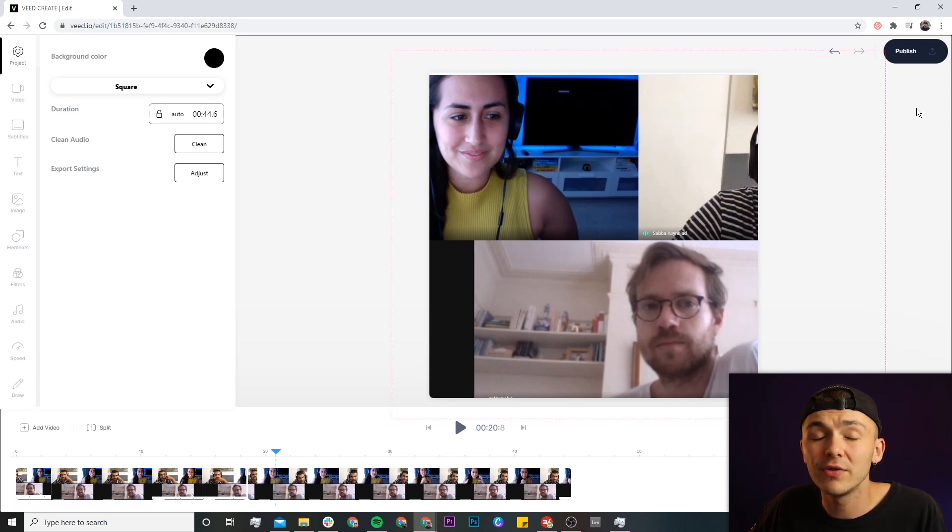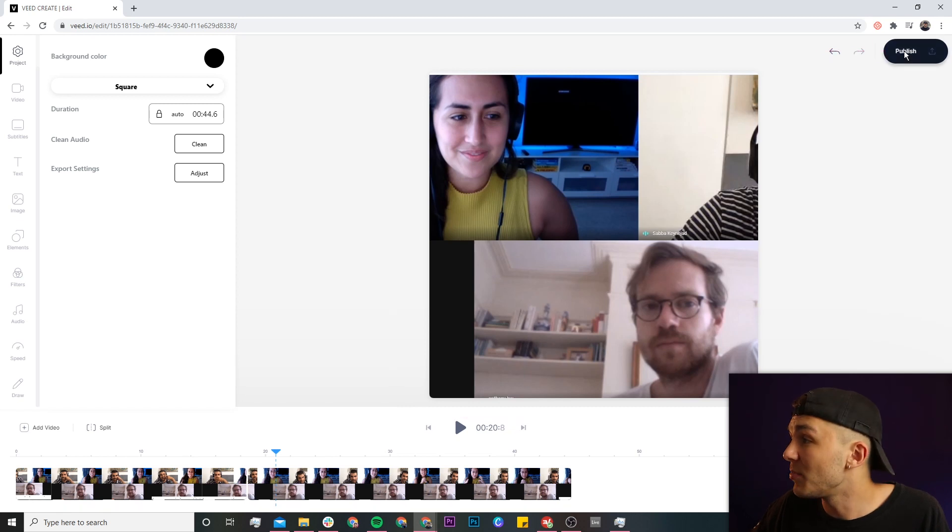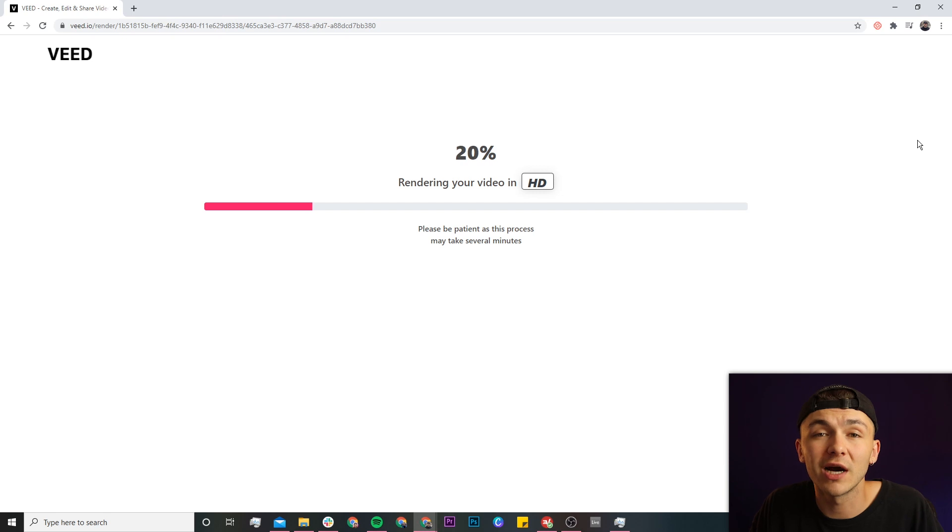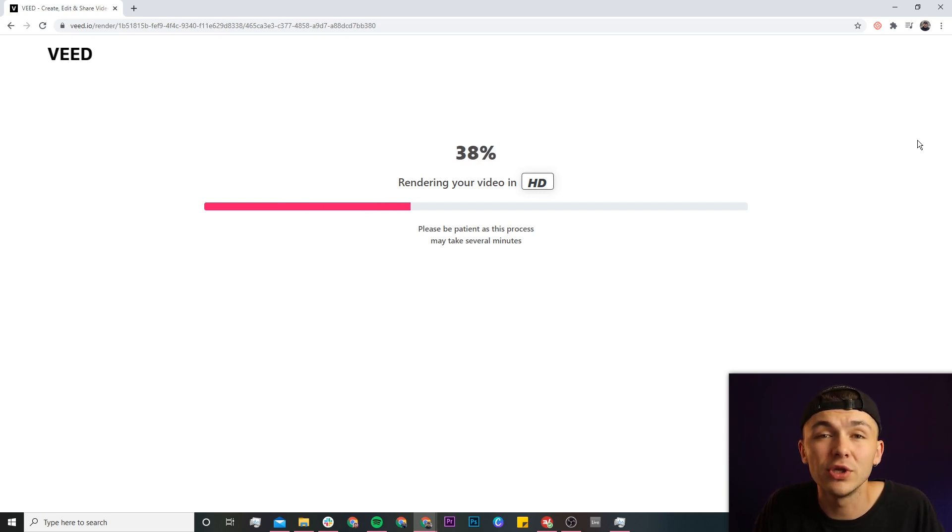And then once you're happy with your video and you're happy with the trimming and splitting that you have done, we click on publish in the top right. And then Veed will start to render your video with its new cuts and trims. Once it's finished rendering, you'll be able to then download your Zoom call.